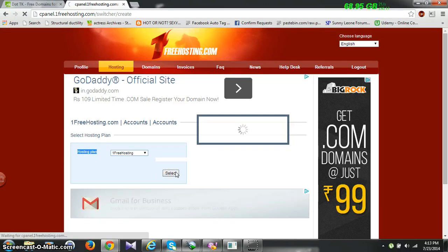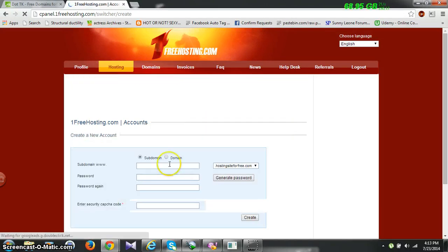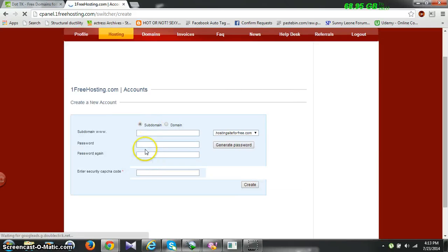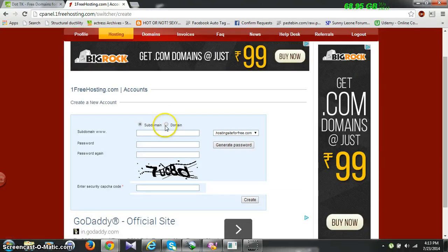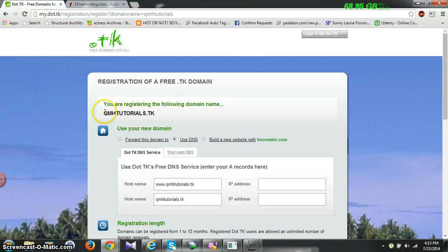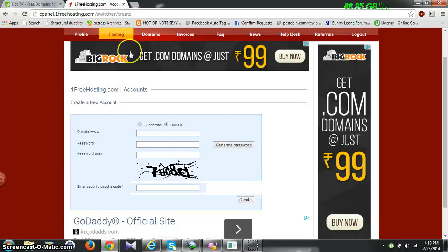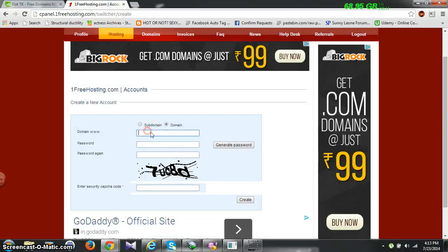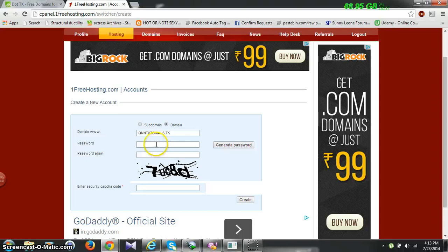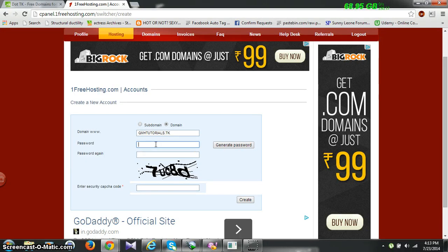Now from here, just simply select your domain and copy the domain name, paste it in the field, and type a password — any password you like.